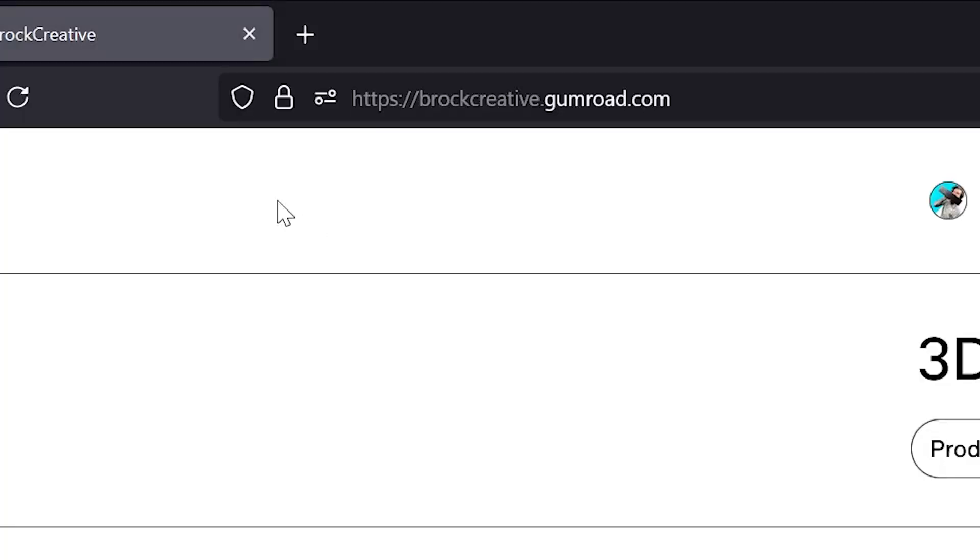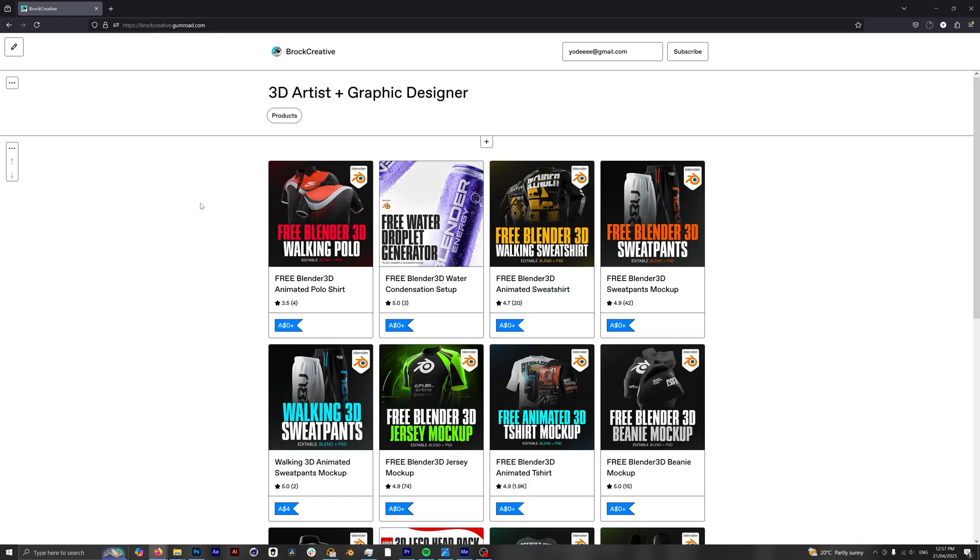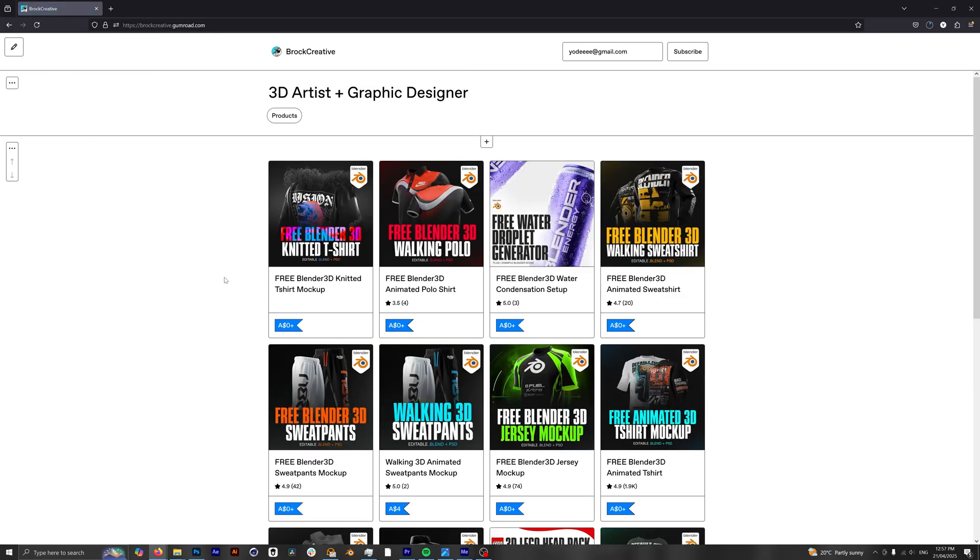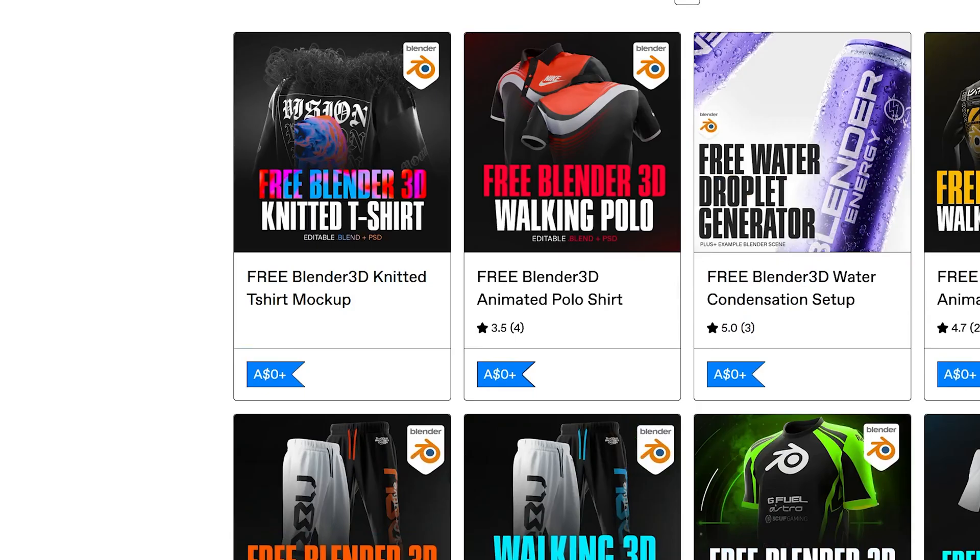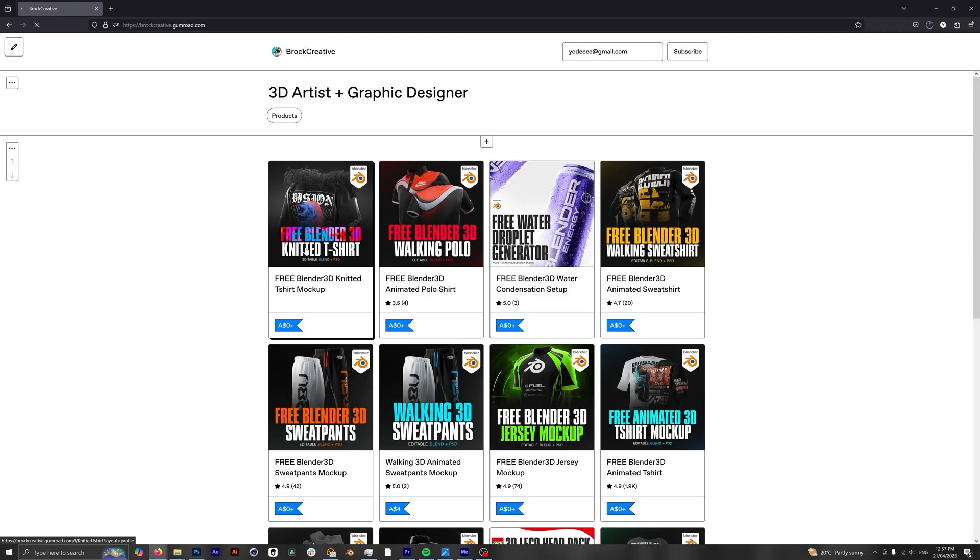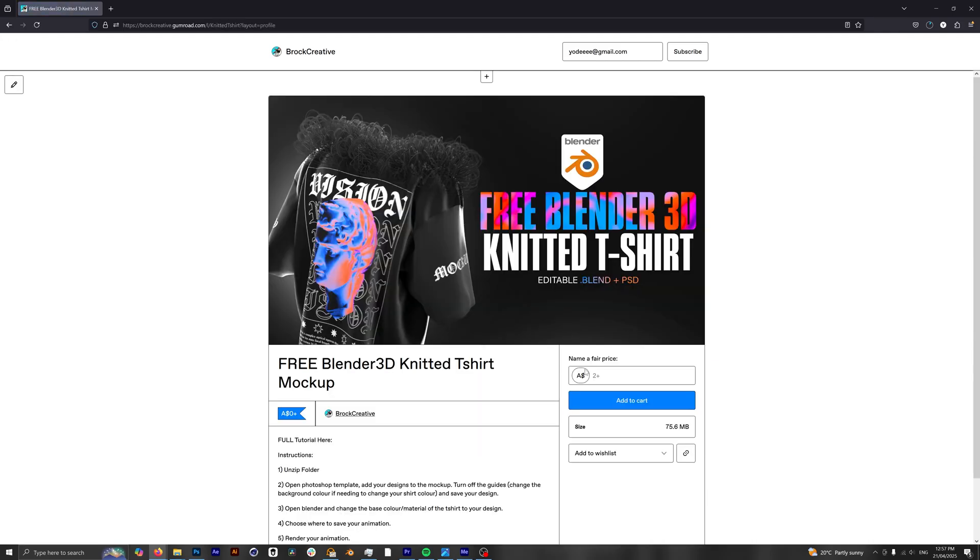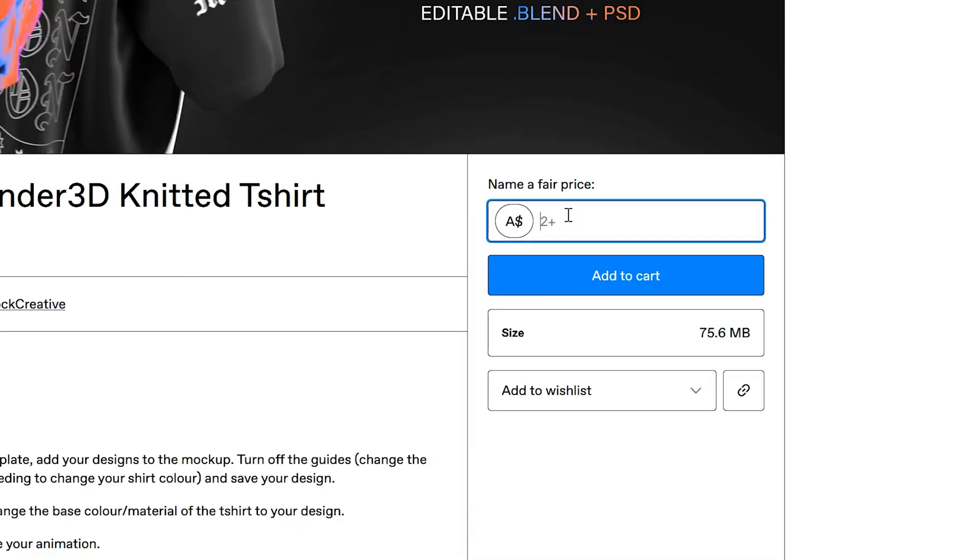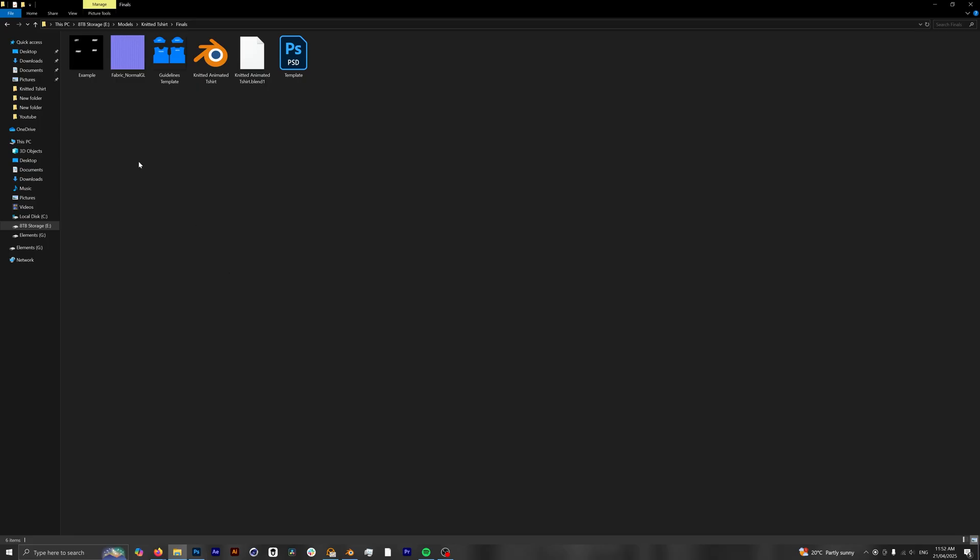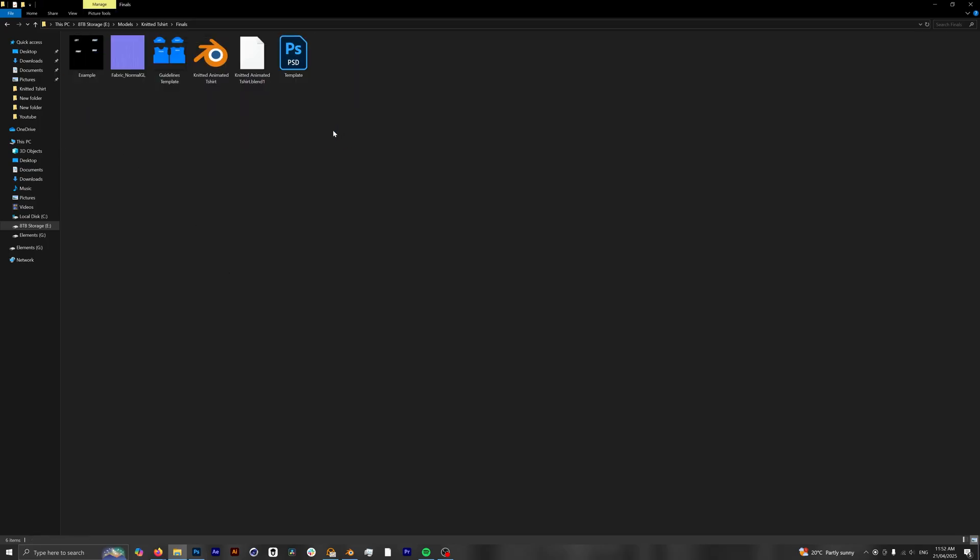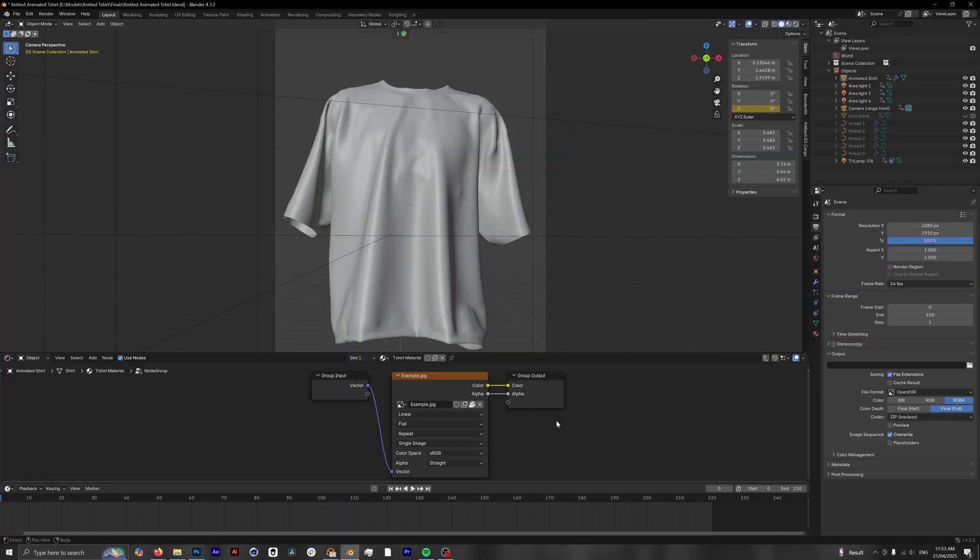To get started, you want to head to my Gumroad page which is broccreative.gumroad.com and I'll have a direct link in the description for this as well. Once you've arrived there, you want to look for the knitted mockup product. In order to get this for free, you just want to enter $0 in this little box down here. You can leave a small donation to support the channel if you wish as well. Once you've downloaded the file, you have everything you need right here to get started. And to get started we're just going to open up this Blender project right here.